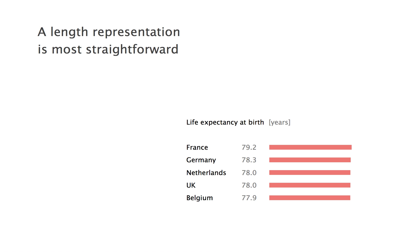But it can be disappointing for very similar values, such as life expectancy in the same countries. Here, bars of similar lengths give a correct picture of the data, which are similar, but we might still be interested in the differences, however small. Can we zoom on these differences then?